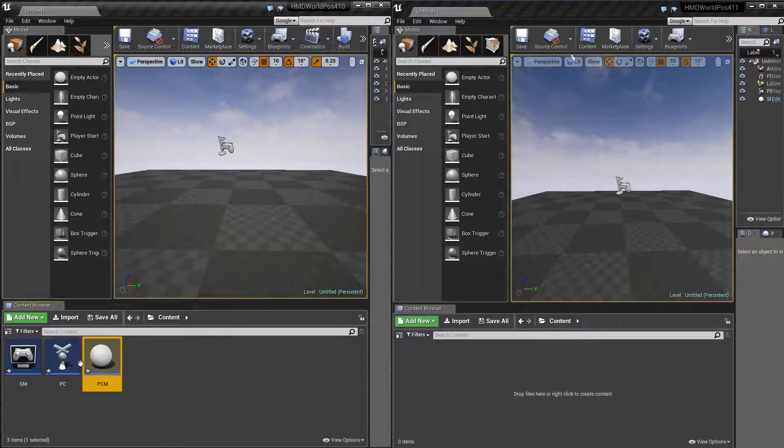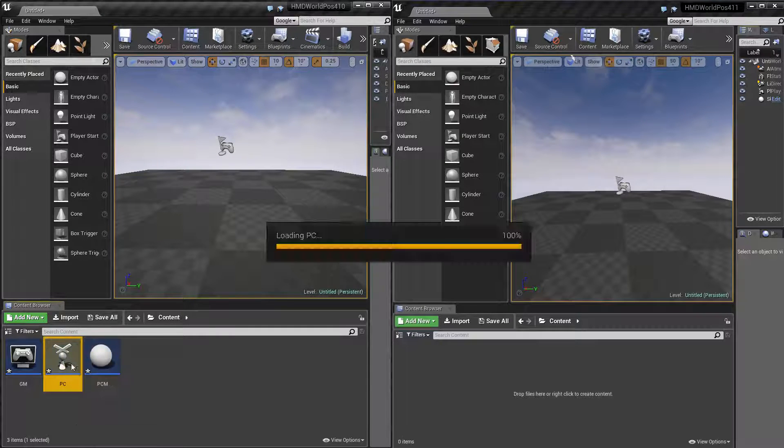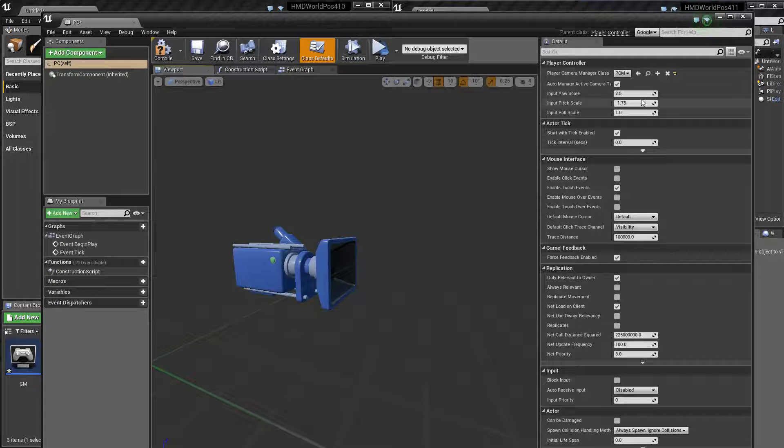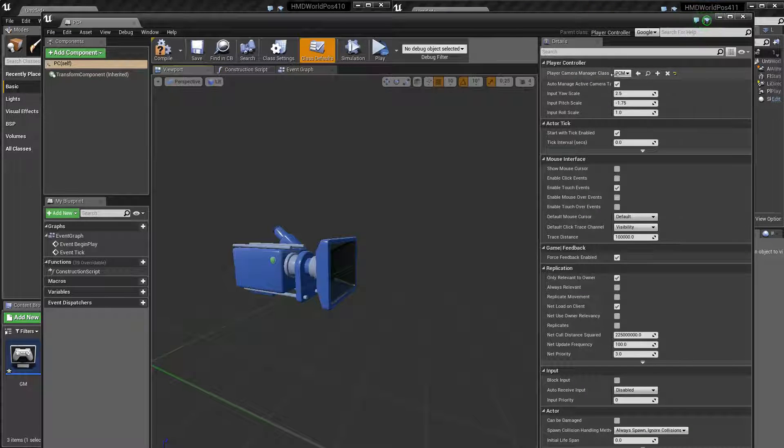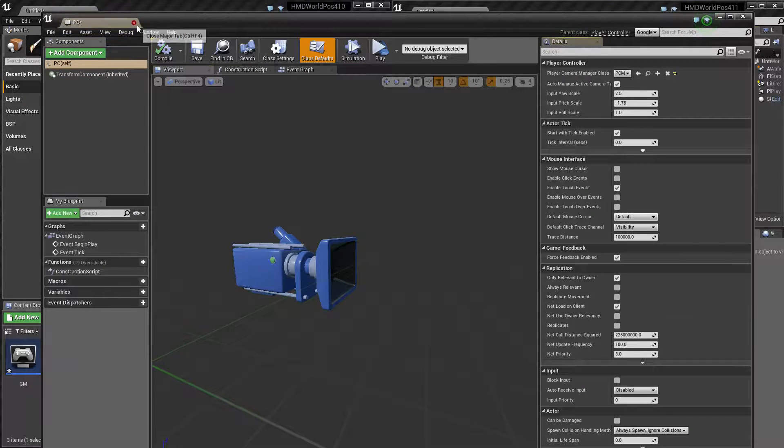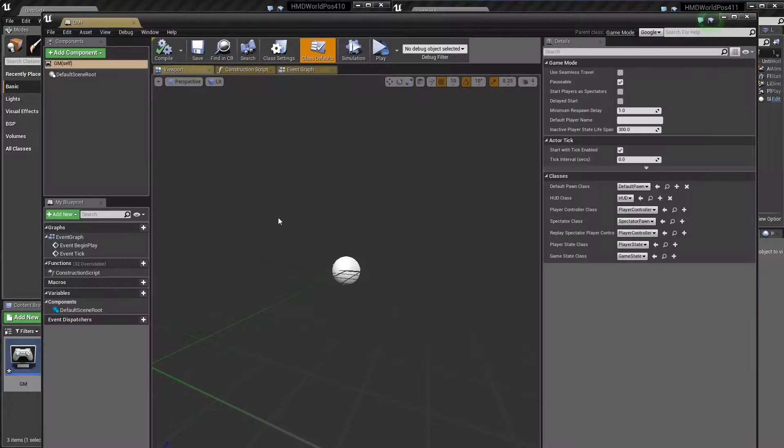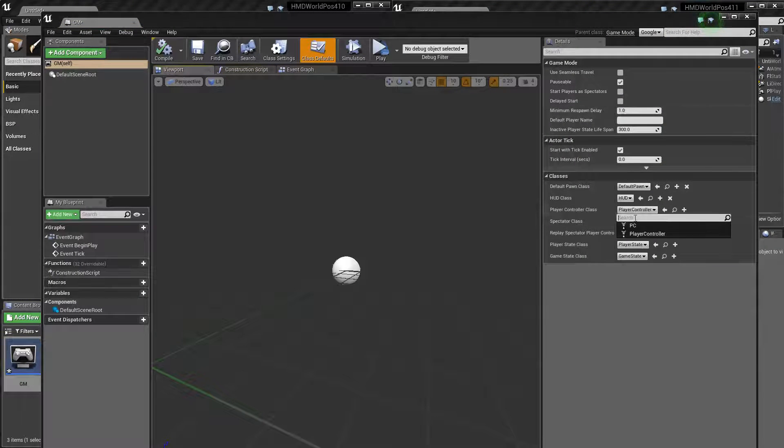And then in the player controller, we need to say we want to use that player camera manager. So in player camera manager class, just set that up.